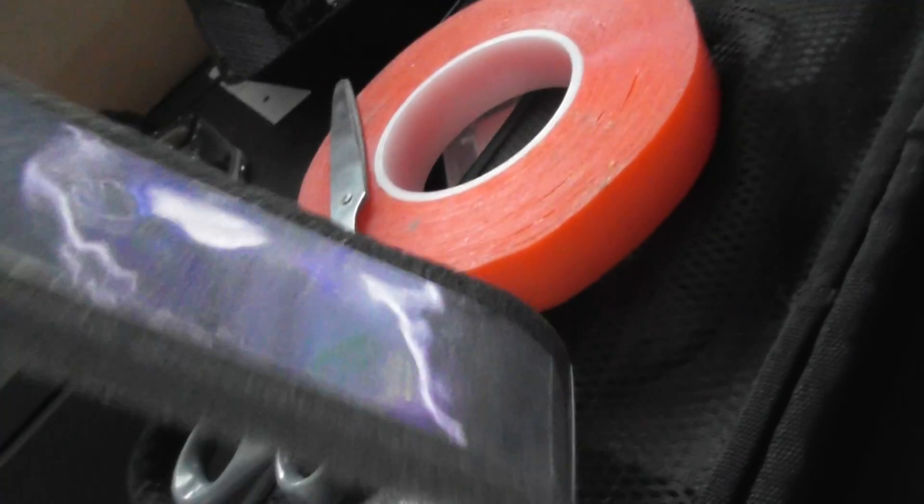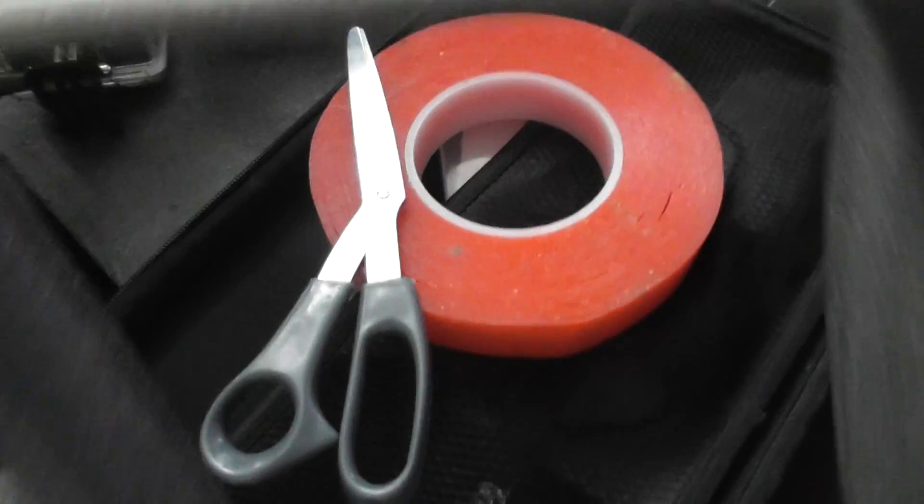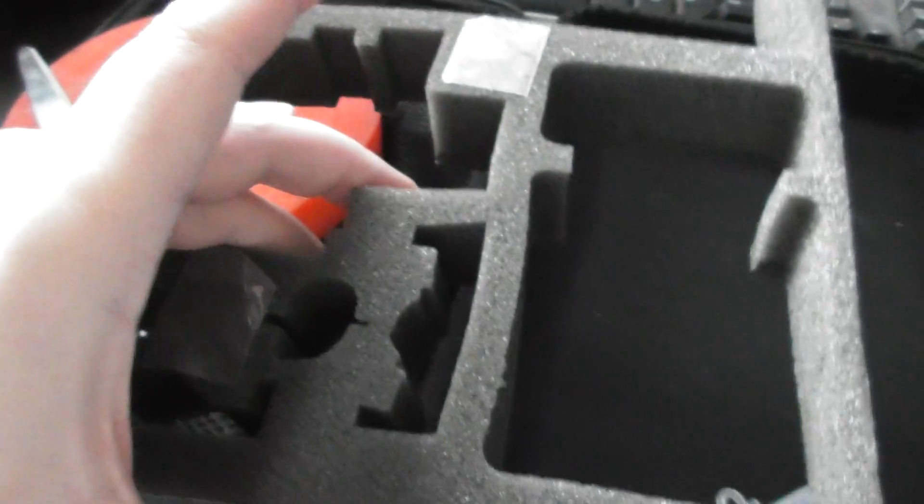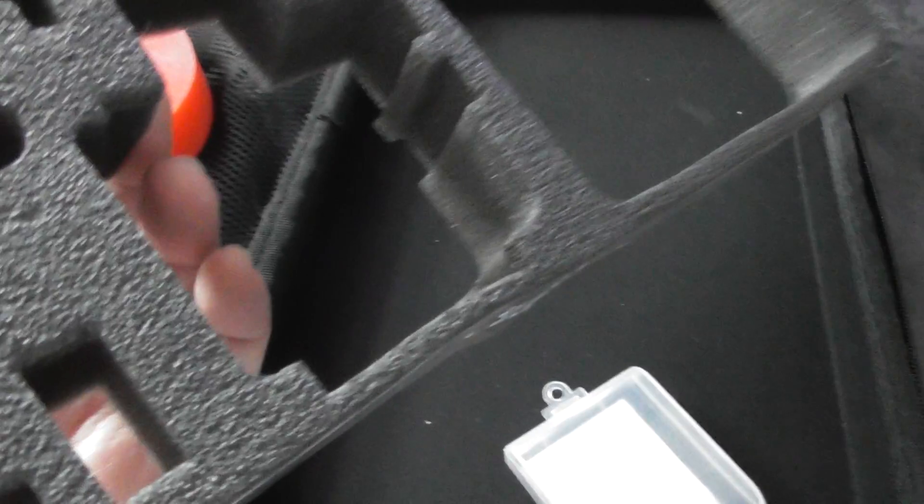I've done it all the way around the outside of this and then I've put a couple of bits on the bottom there and there. And then what I'm going to do is I'm going to stick this down into the case right now.